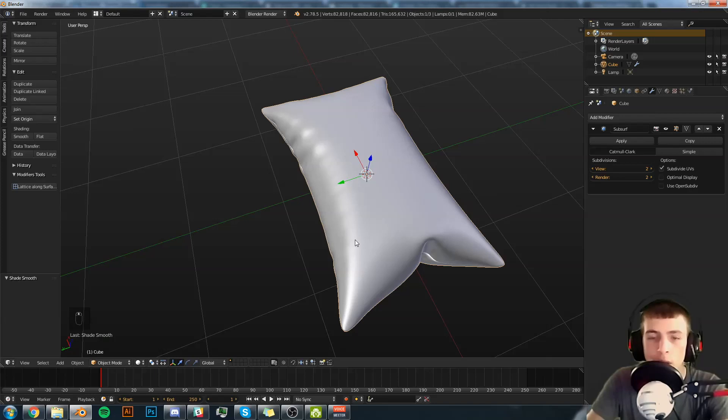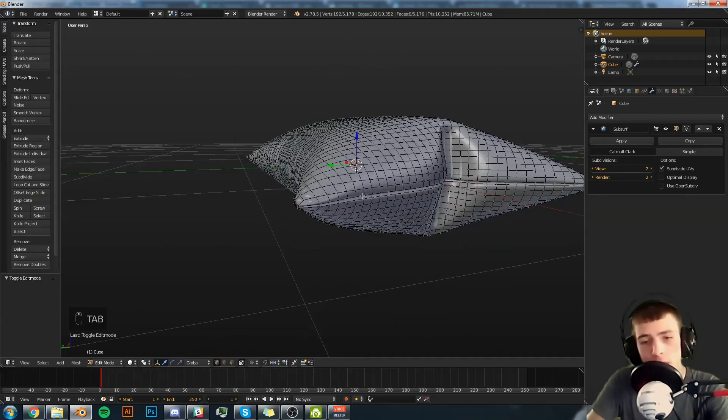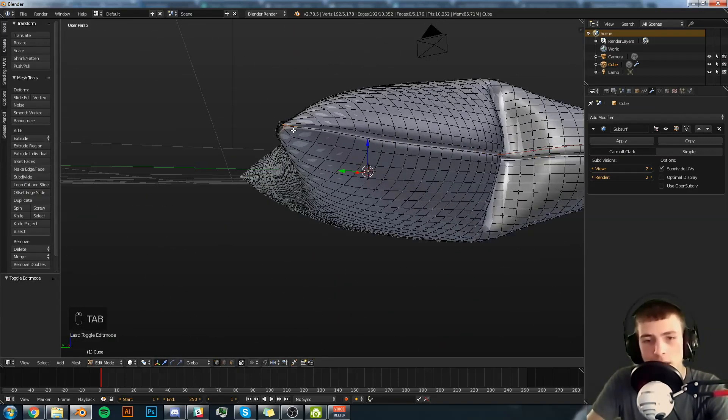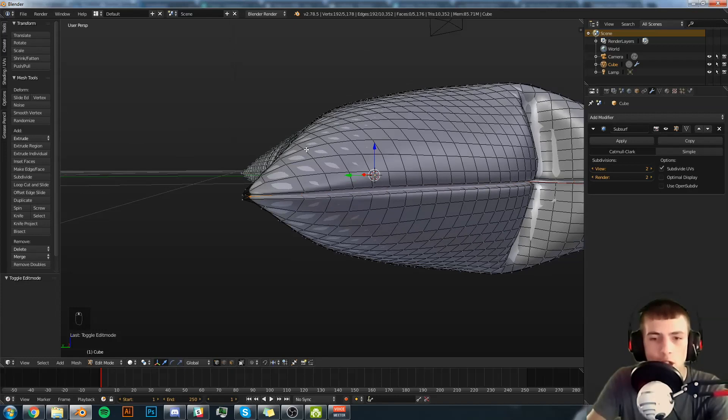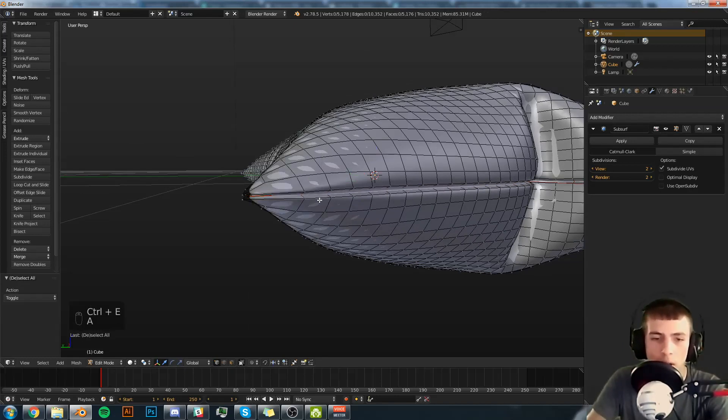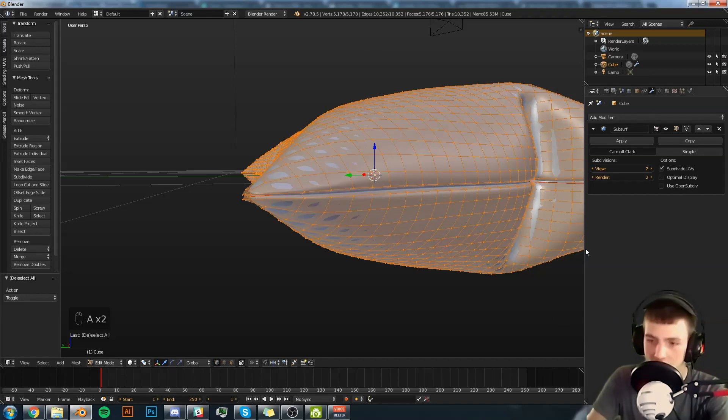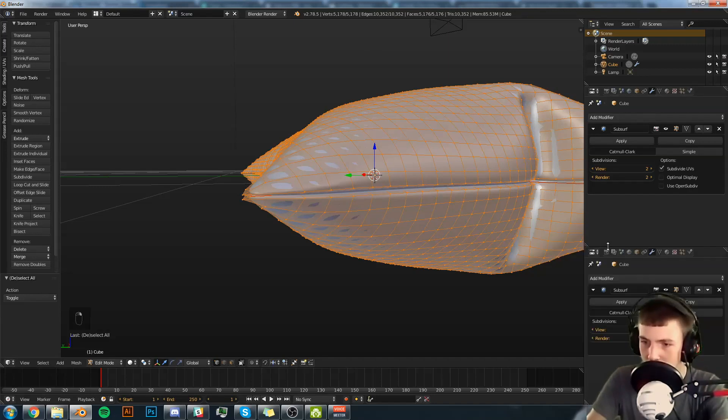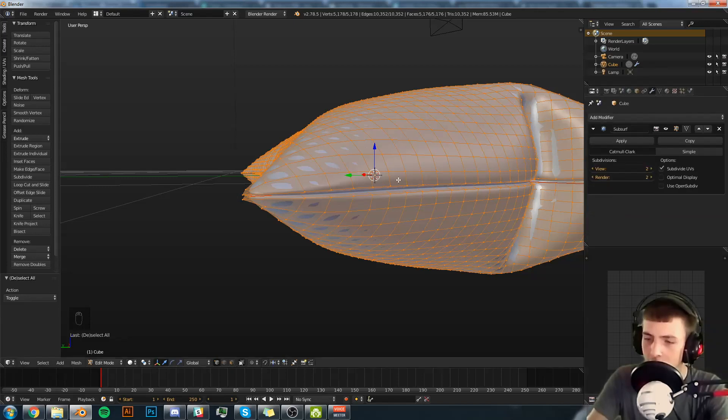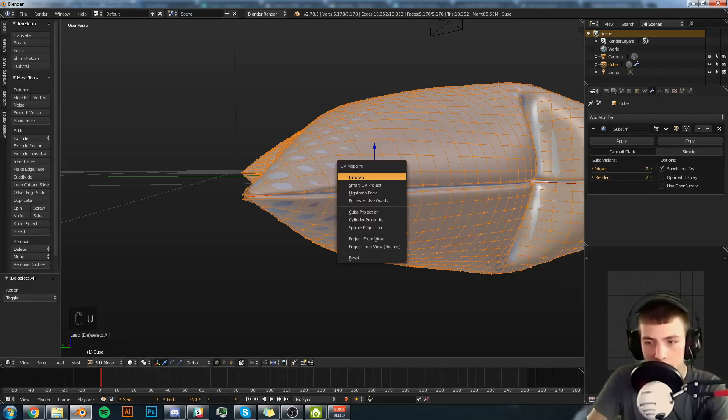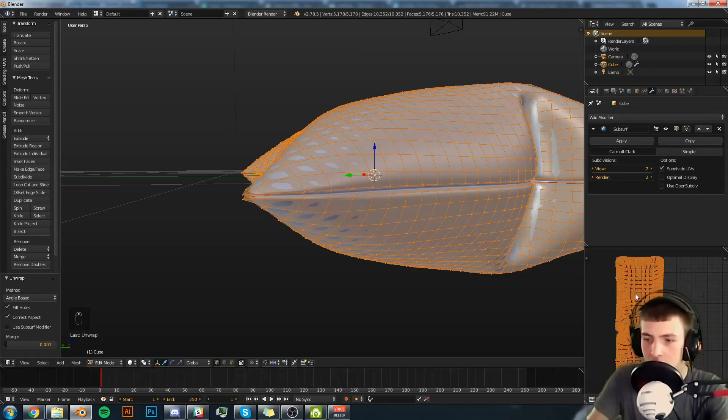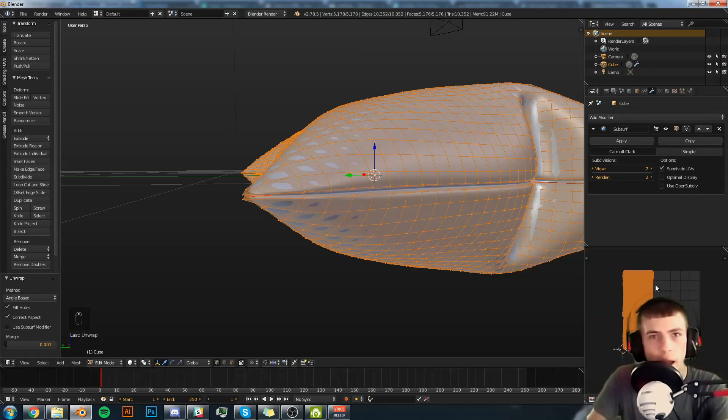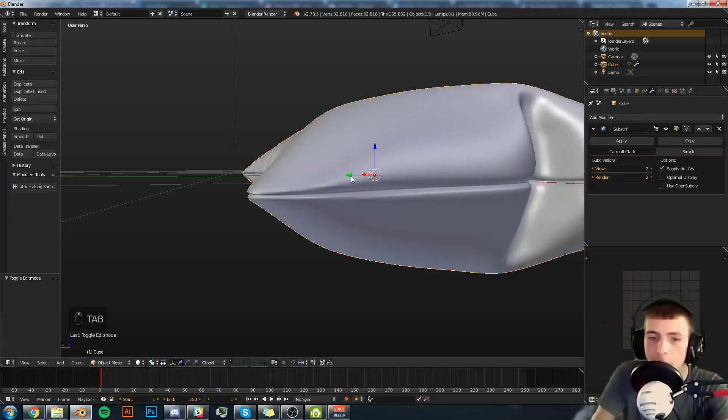From there you can UV unwrap it. You can go back, select that seam you just made, hit Control E, Mark seam. Select everything, open up a split area by right clicking, open up a UV image editor, you unwrap, and there's the pillow. So you can add a nice cloth shader onto it or what not.